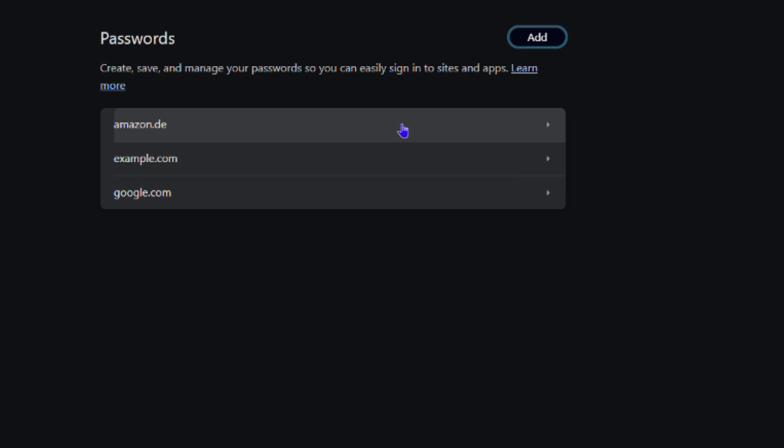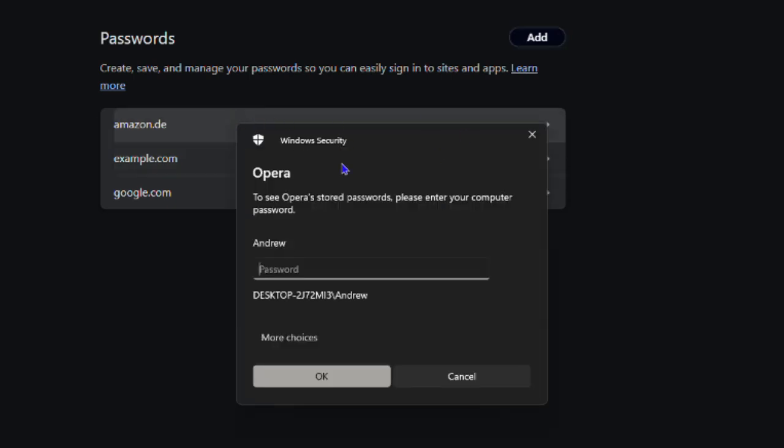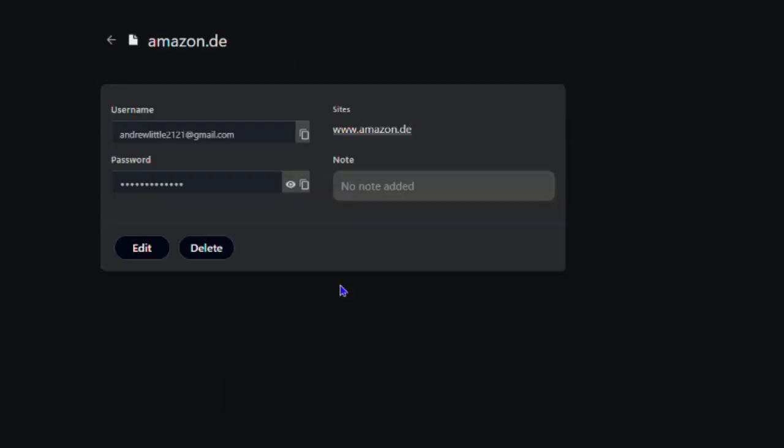Now if you want to edit or delete, you can simply do so. To edit, simply click on whichever password you want - let's pick the Amazon one. It's going to prompt you for your Windows password credentials. Keep in mind that this requires administrative privilege, so you need to enter that before you can access the password. As you can see I have it here and I can easily go ahead and delete if I want to delete that password.